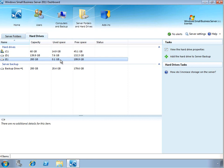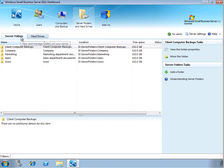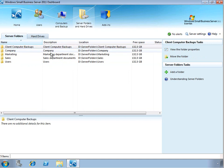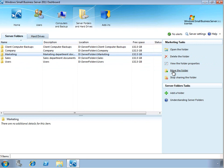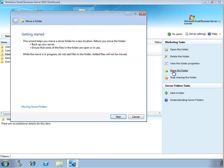Now we can quickly take advantage of this by going back to the server folders tab. And for any of the shared folders that we have, we can actually go ahead and select that and now choose to move the contents of that folder.